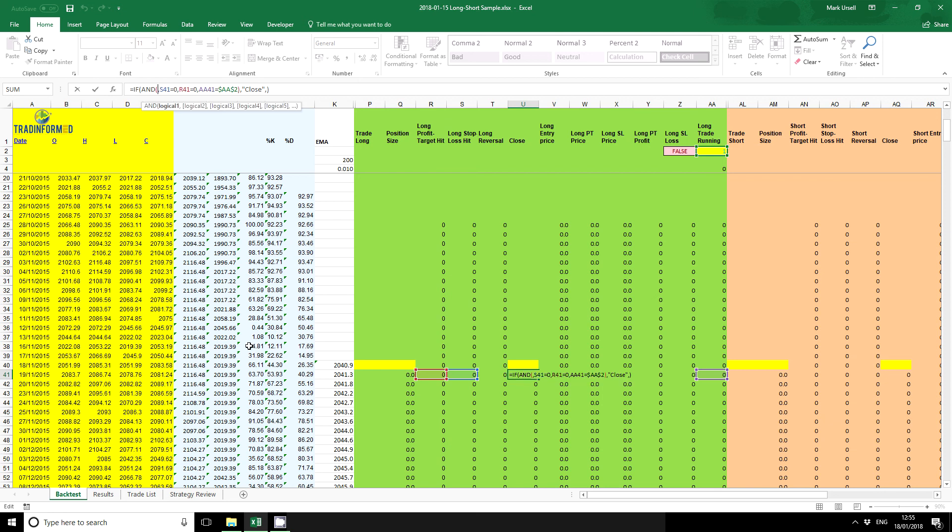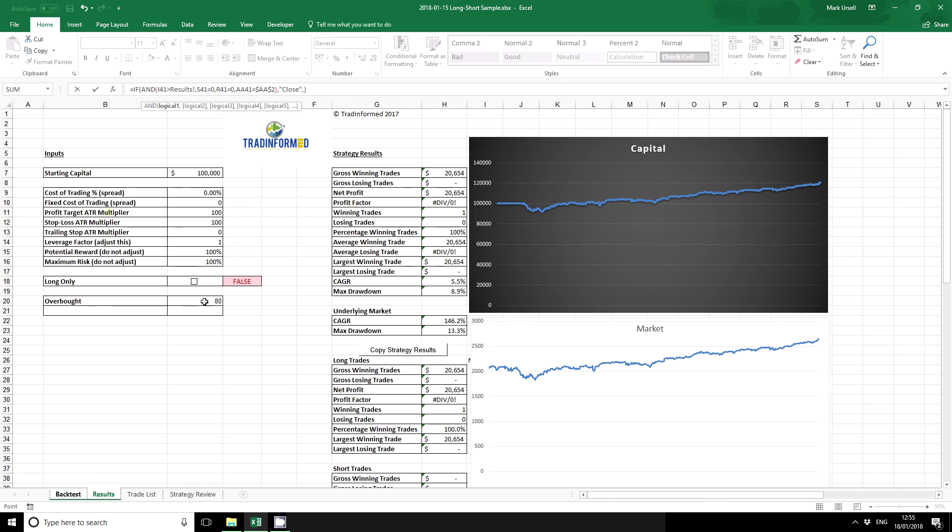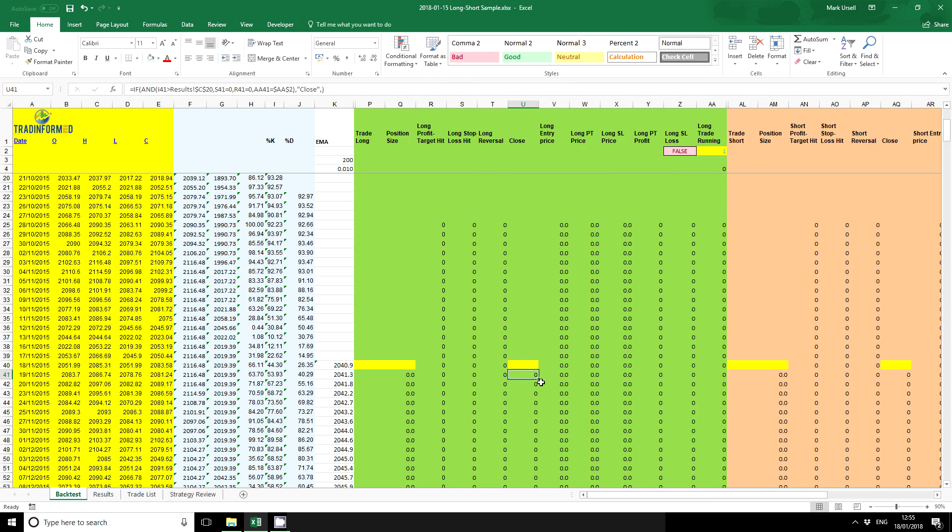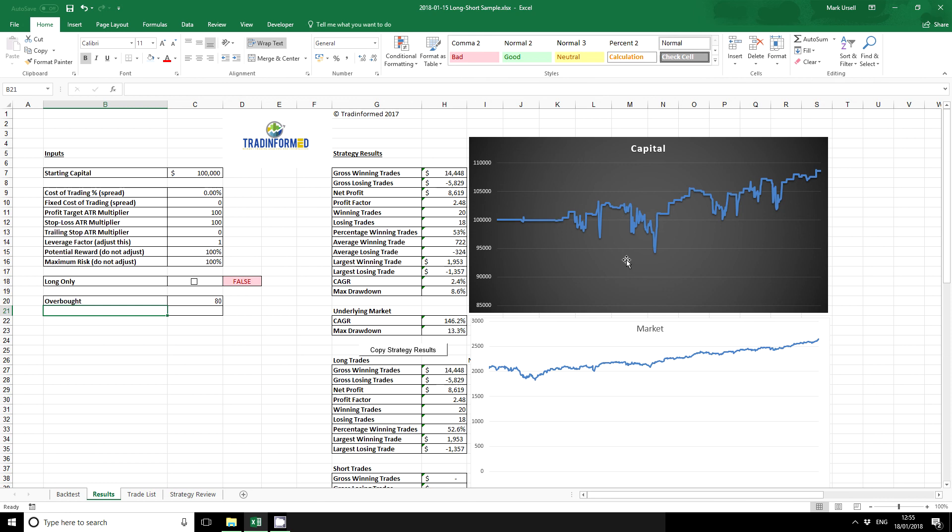Okay, so IF and we can do it fairly simply here. If the stochastic is greater than 80, I'm going to press F4 and copy it down. We can see instantly that we now have a capital graph that makes a little bit more sense, and we have now instead of one trade we have 38 trades.